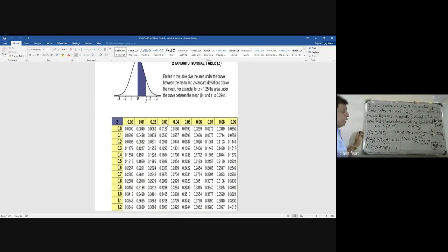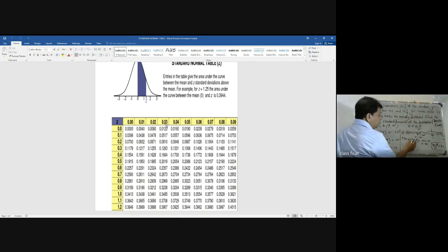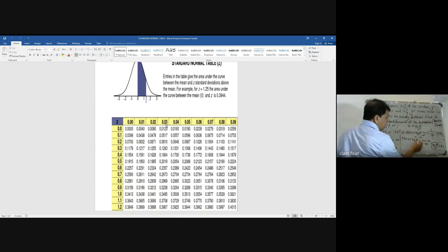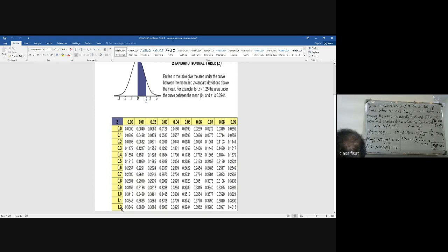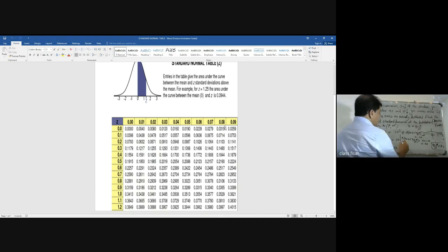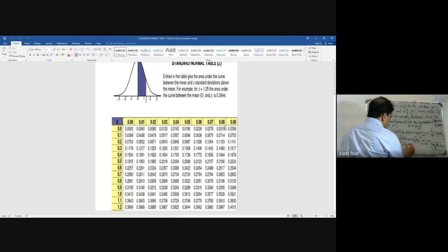We look up 0.40 in the standard normal table. We find values 0.3980, 0.3997, and the closest is approximately 0.4015, corresponding to a Z value of about 1.28. So 75 minus mu by sigma equals 1.28.